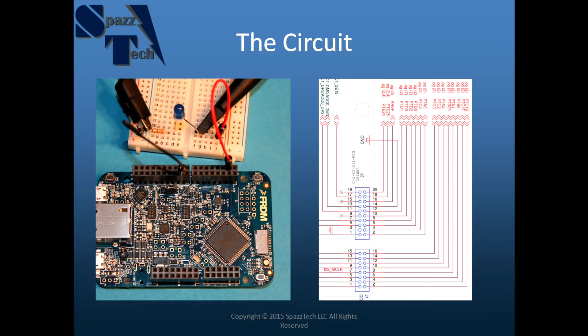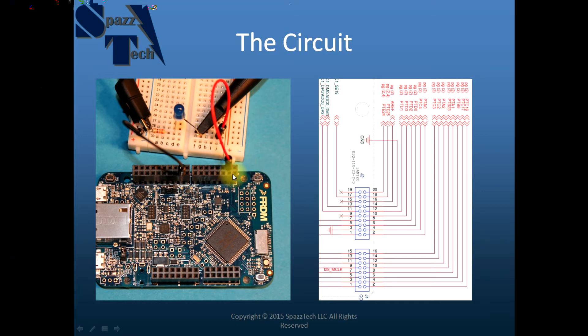Before we get into the program that we're going to write, let's go over the circuit. So here we have a single LED in a breadboard and we have the high side connected to pin 4 of J1 and the J1 header is right here.